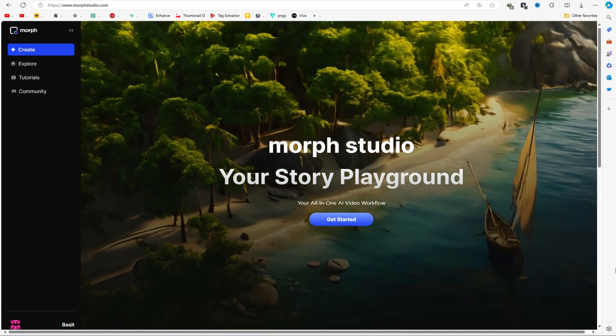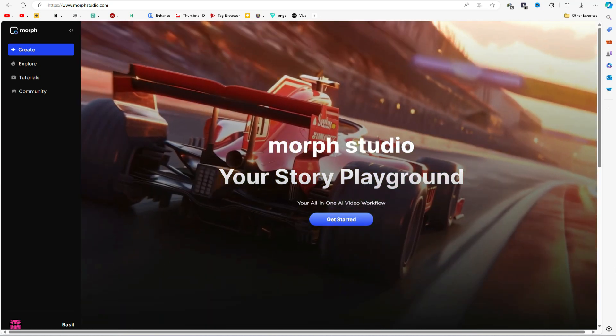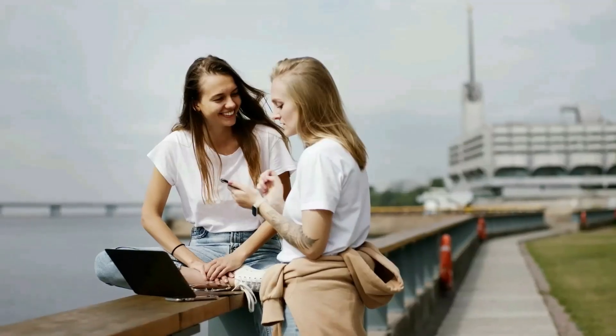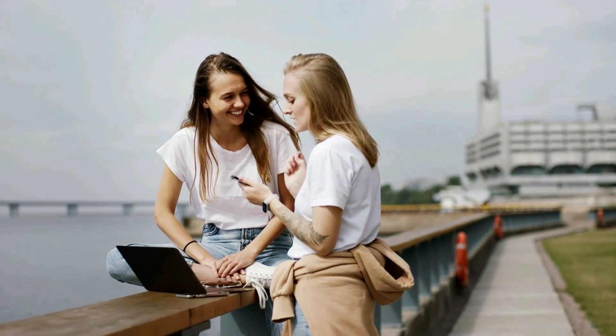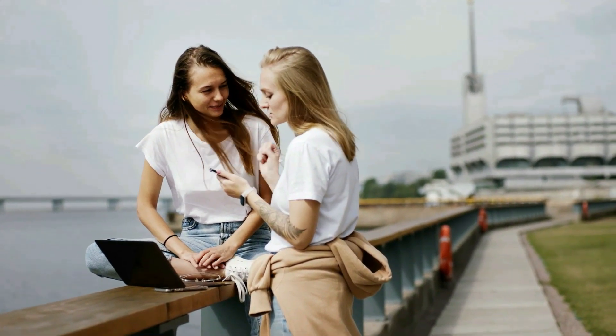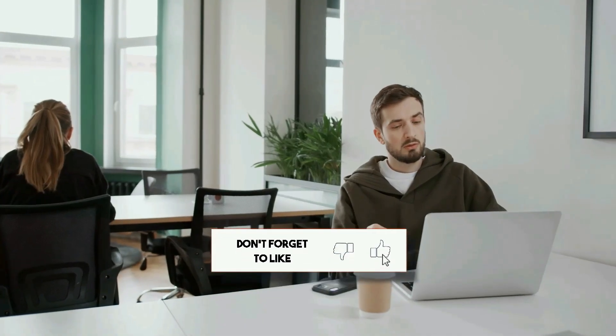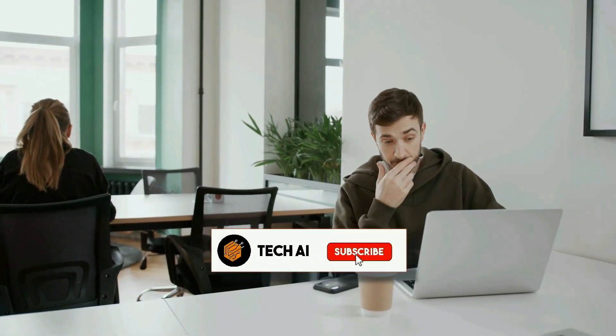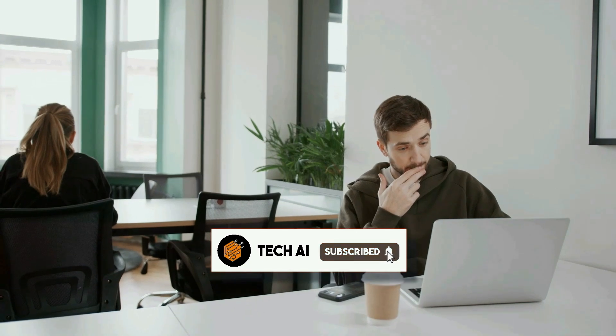The link is in the description below. Alright friends, I'll wrap up our video now. Before I go, I would love to hear about your experience creating videos with Morph Studio. Share your thoughts and results in the comments below. If you found this video helpful, please like it and subscribe to our channel for more tutorials like this one. Thank you so much for watching, and until next time, happy creating.